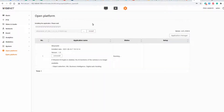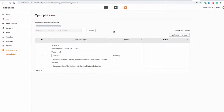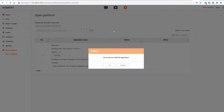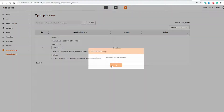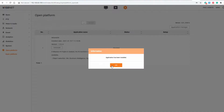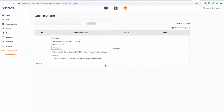Click the install button. Confirm any prompts that come up to upgrade the app, and confirm that you want to keep the settings of the app. Click OK and you can view the new version.